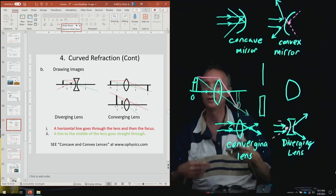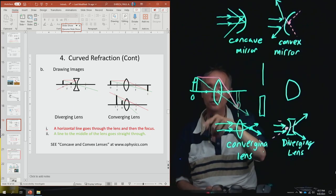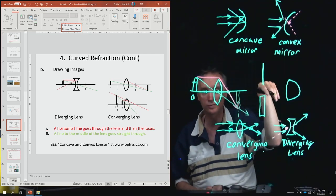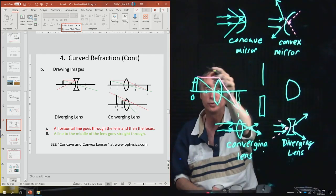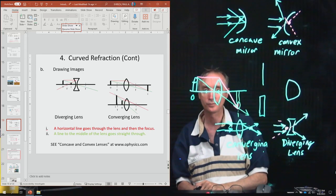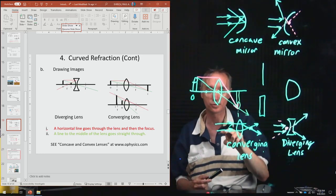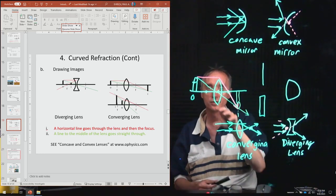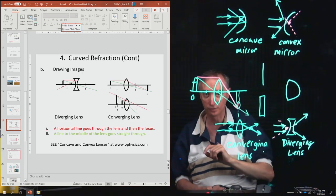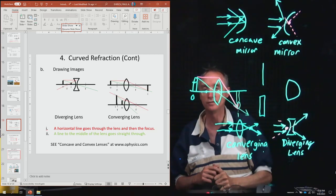On the exam, I'll give you a ruler and paper. You need to measure where the focal length is, make your lens, and draw the horizontal lines to locate the image. Look at the other diagrams too — spot the horizontal line that bounces through the focal length, and the line through the center that is unaffected.